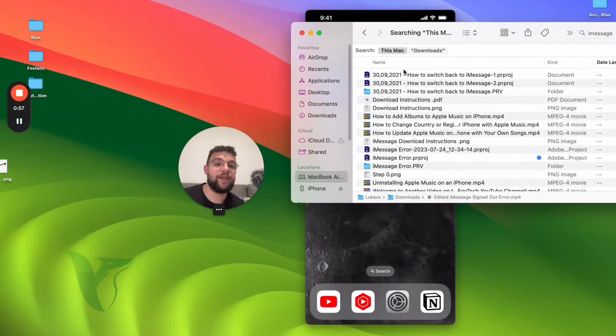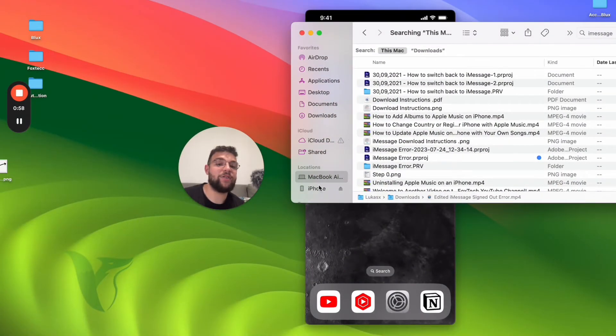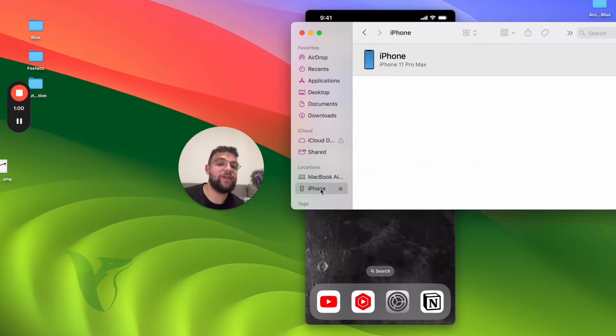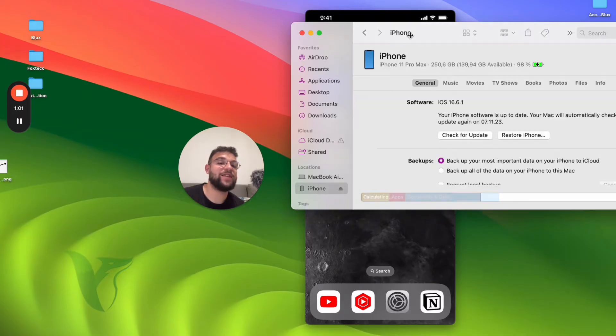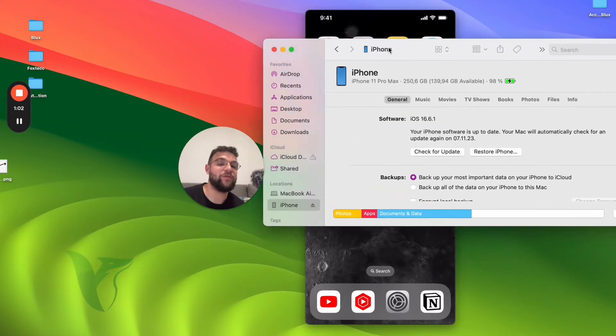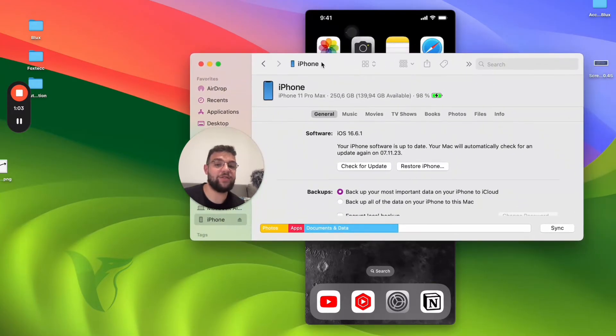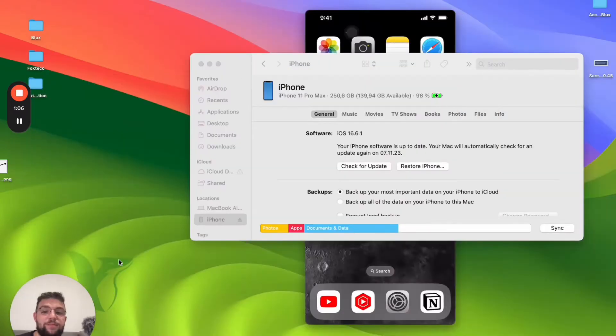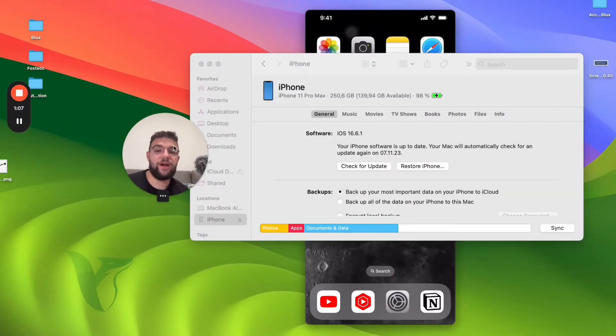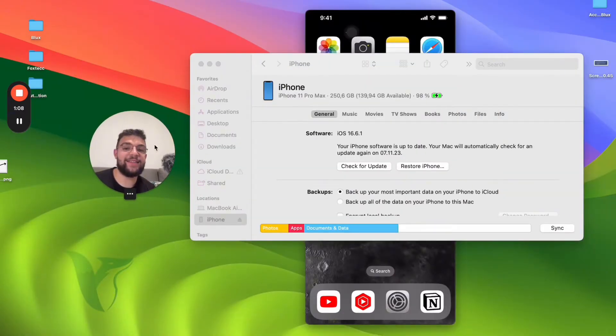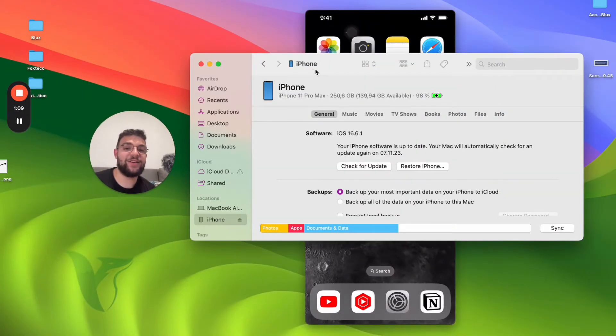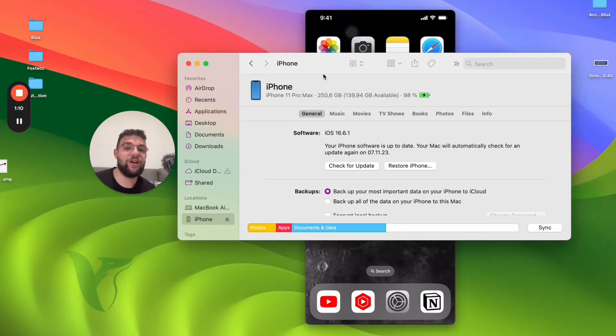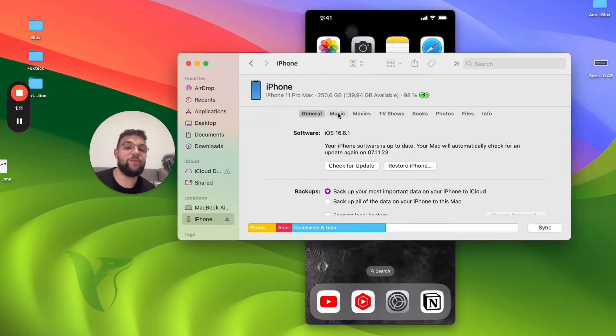You open up the Finder and you can see, because I'm already connected, I have my iPhone right there. Inside of the folder you can find the music section as well.